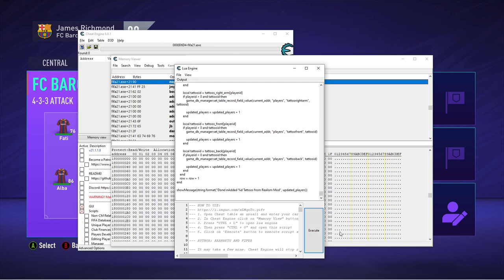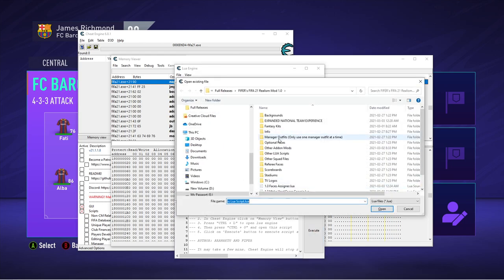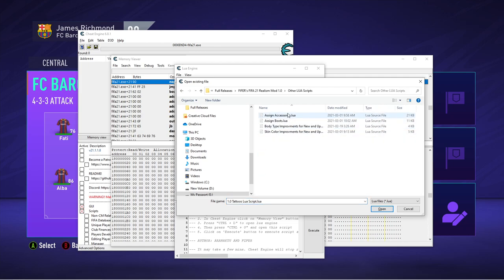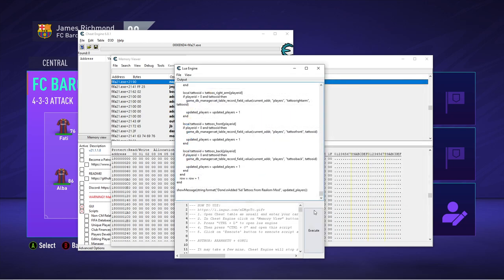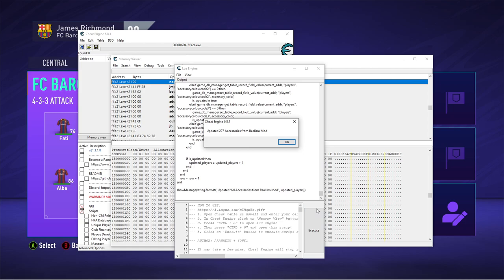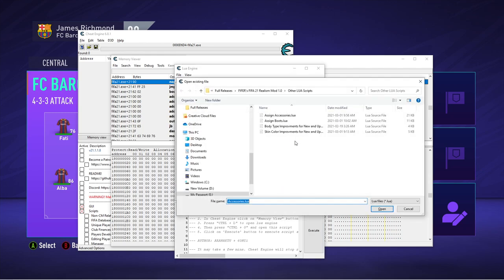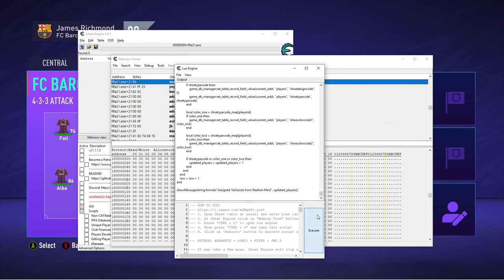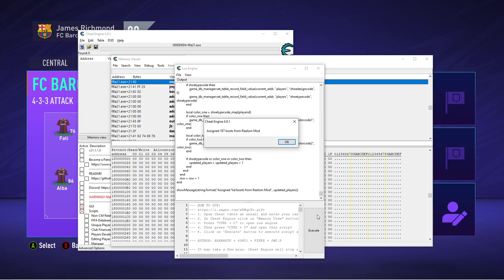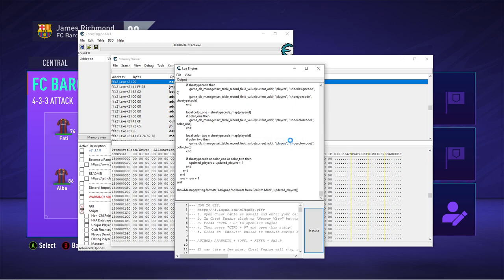But that is not all. I would also recommend applying the ones in the other Lua scripts. So there are four here. Assign accessories. This will assign different types of gripper socks as they are called, which are realistic. It's like a sock under a sock. It sounds a bit weird, but it's realistic. I might show you in a second. So I highly recommend you apply that one as well as the assigned boots one, which assigns the real boots that players use in real life to their respective selves.